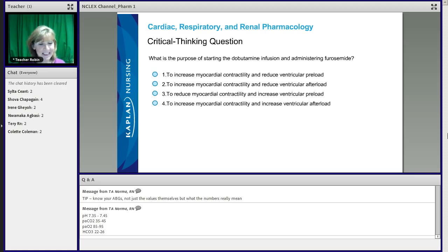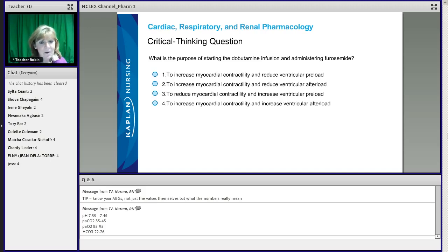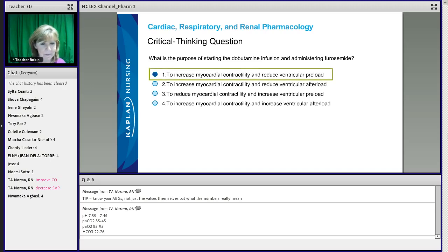You have to really think about this — you had to really go back and think. Dobutamine: we know what furosemide is going to do. It diureses, and therefore it's going to help improve preload. The dobutamine is going to actually improve your cardiac output and decrease your systemic vascular resistance. So the correct answer on this one is actually number one.